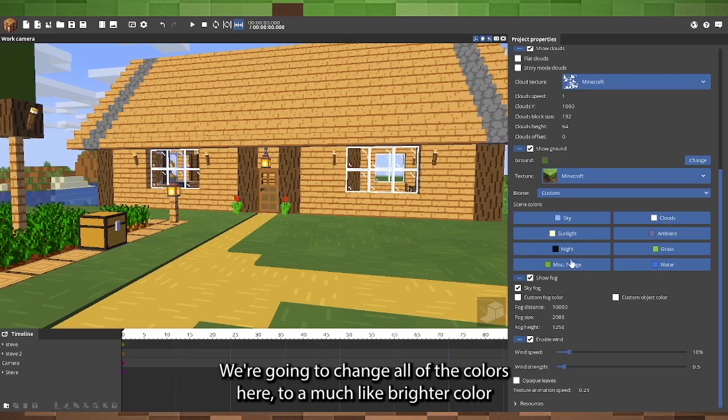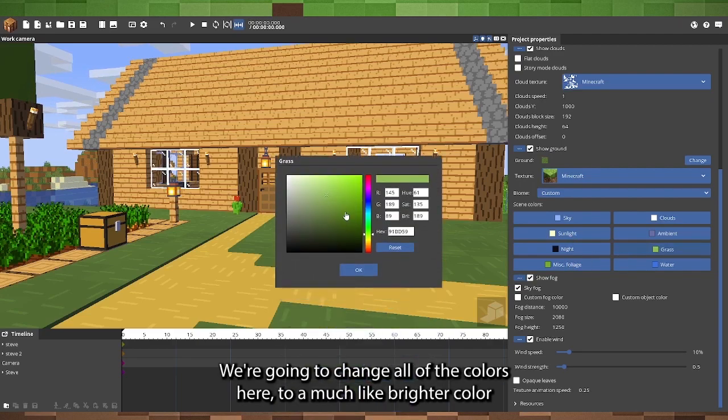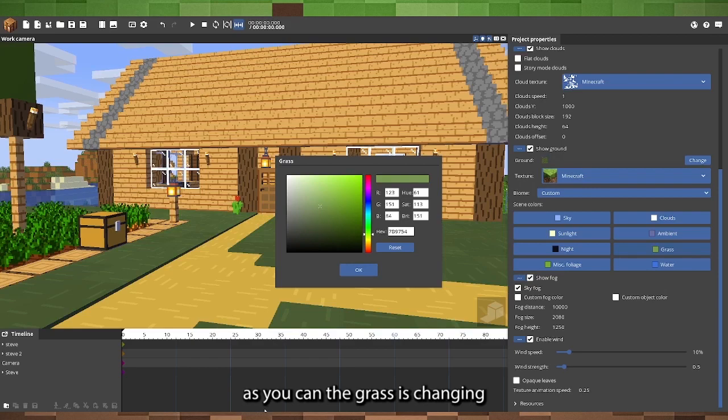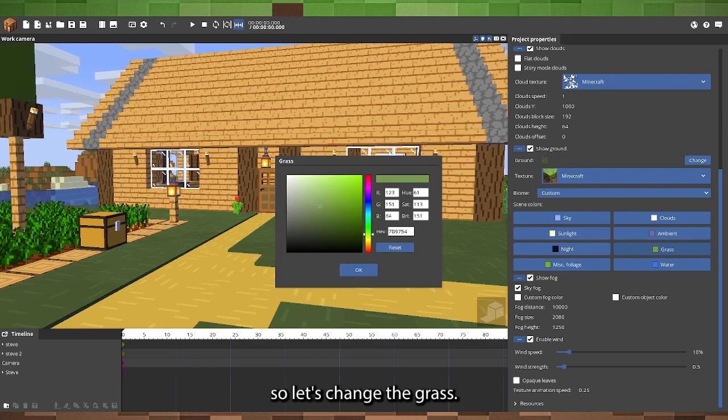We're going to change all of the colors here to a much brighter color. As you can see, the grass is changing, so let's change the grass.